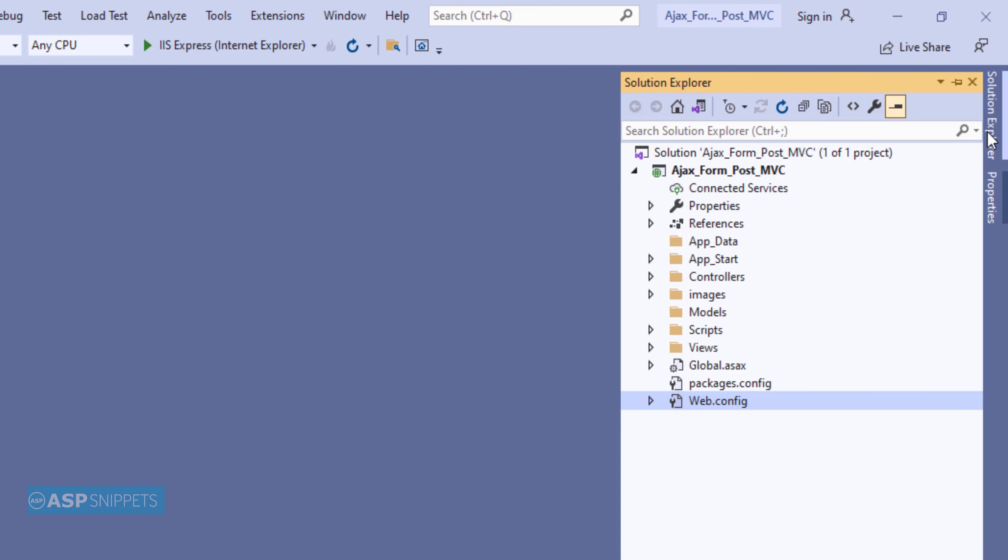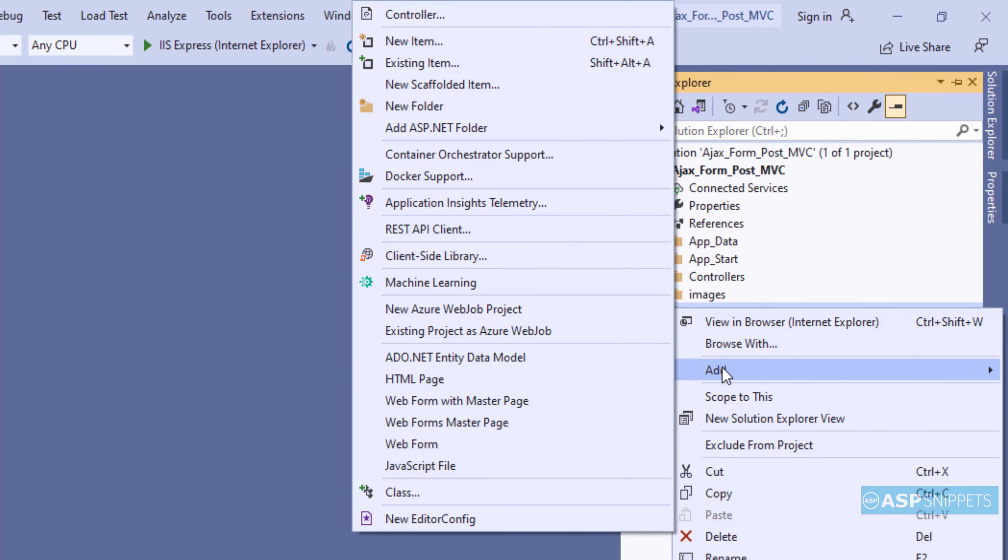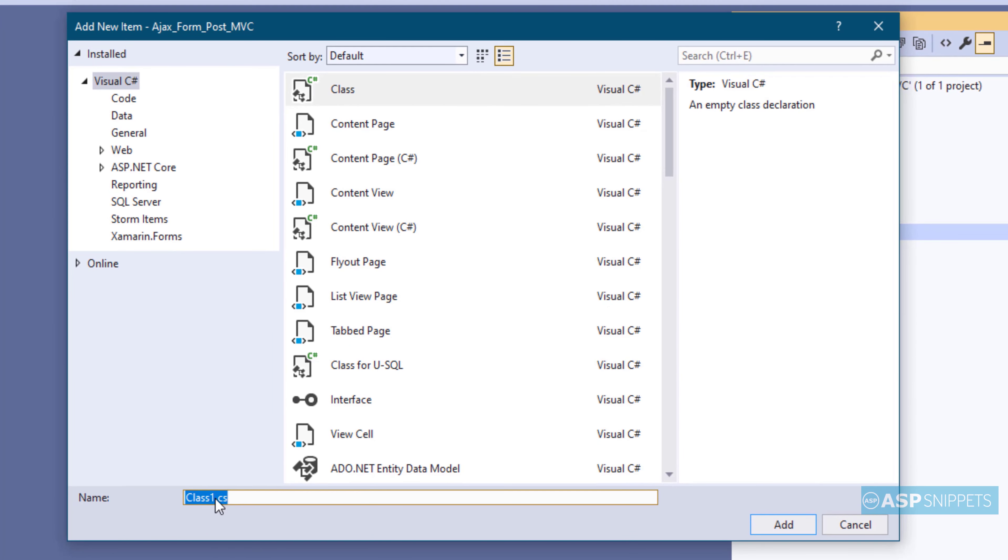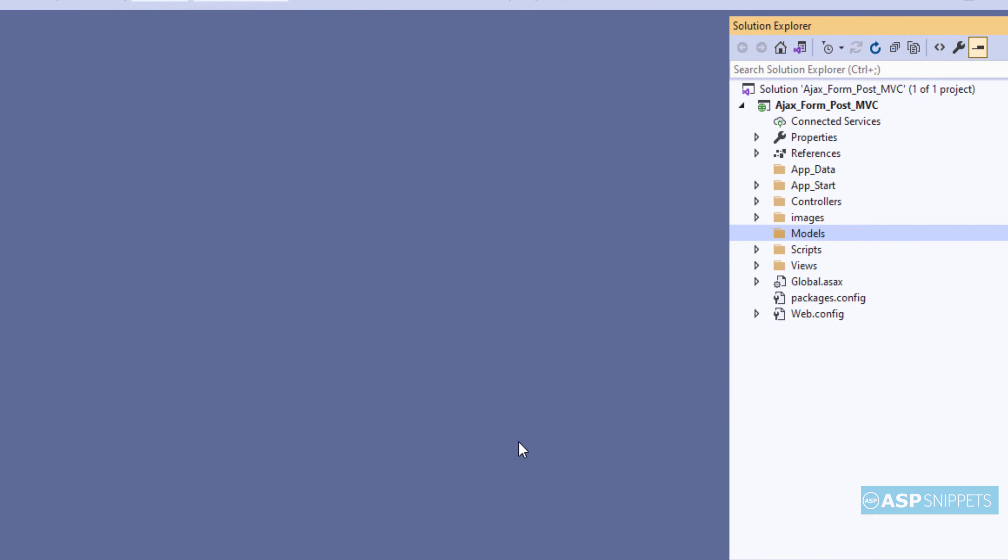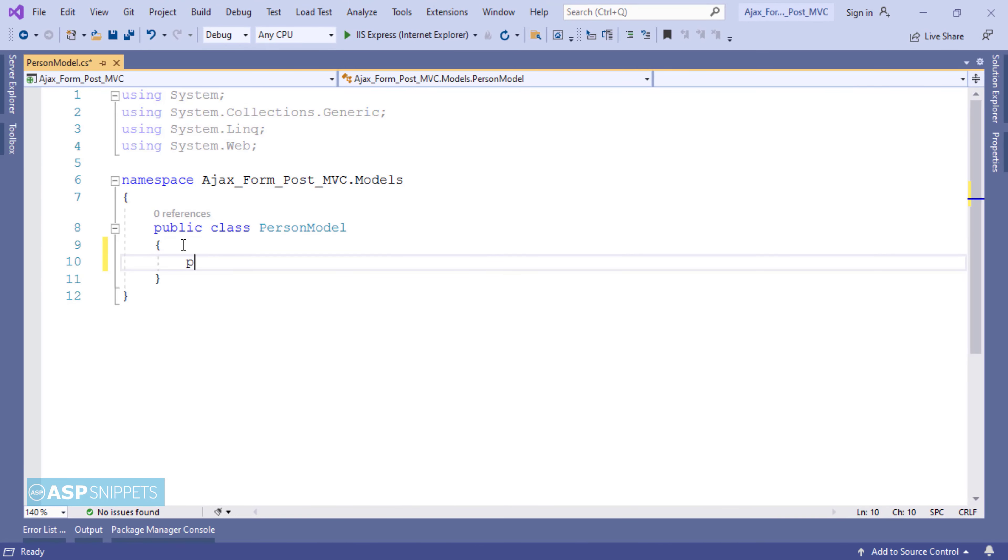Now let's move to the models folder and here we'll add a new class. We'll name it as person model. Now inside this class I'll be adding some properties.